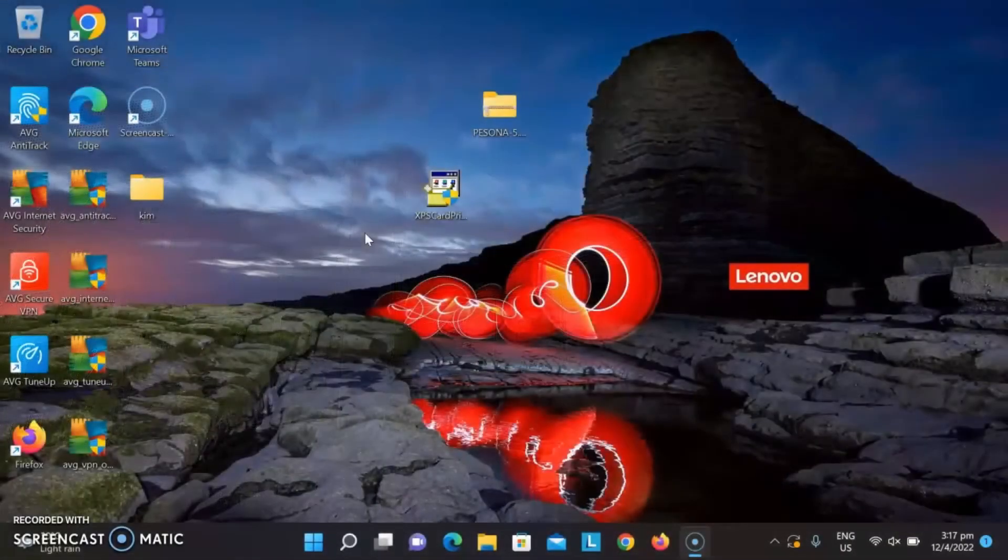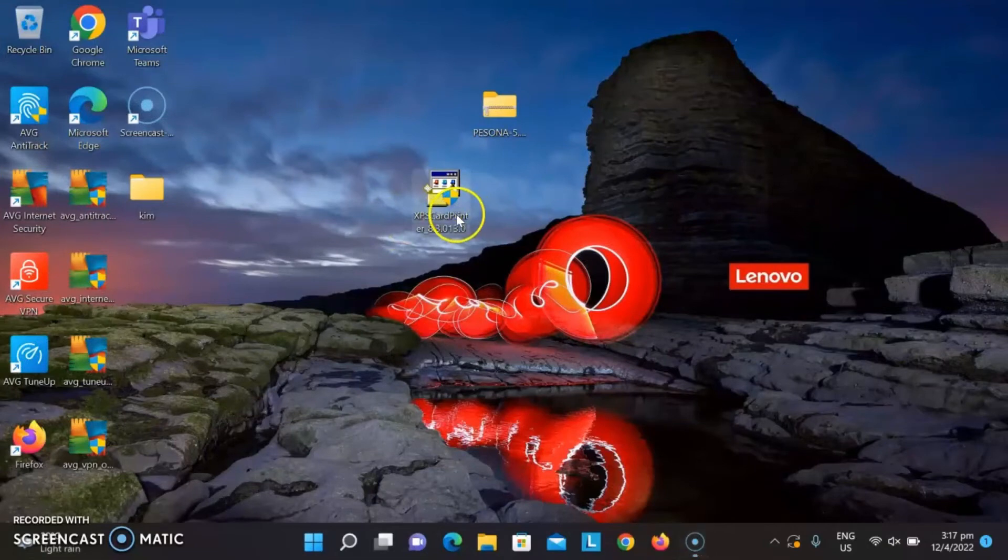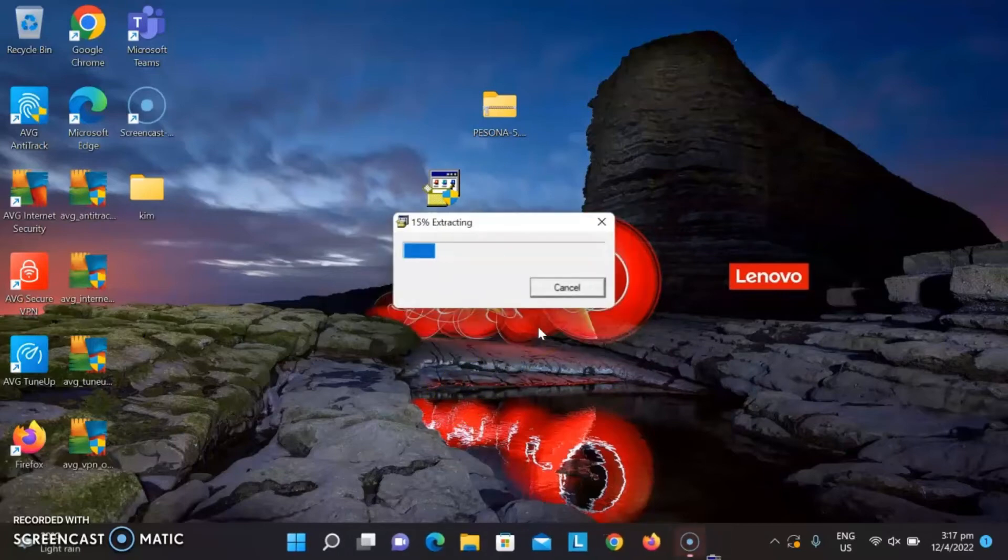After connecting the flash drive, run the installer titled XPS Card Printer. Make sure you are not connected to the printer yet when installing the printer driver.